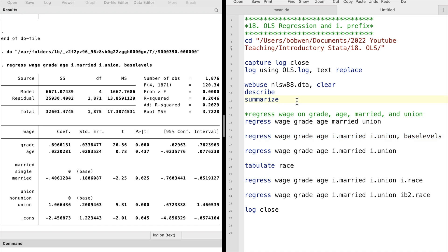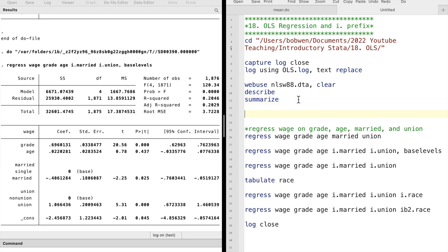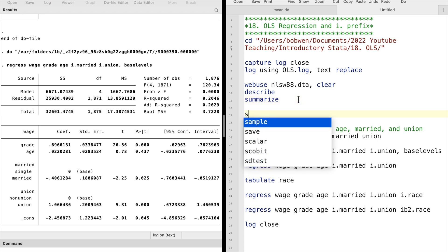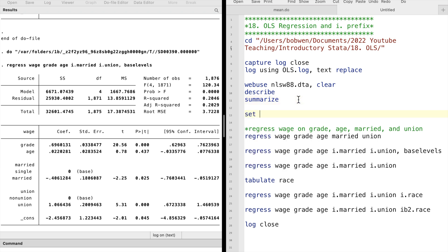Alternatively, we can set show base levels on before running regressions, so we do not need to use the base levels option for each model.